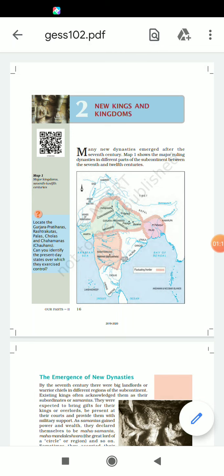The work I gave was map work — some of you have done it. The second work I provided was that you have to solve your exercise also. So within today, I request all of you to submit your exercise of the first chapter. That will be your homework for today — you have to submit your exercise of the first chapter of history. Now we are going to discuss the second chapter: New Kings and Kingdoms.